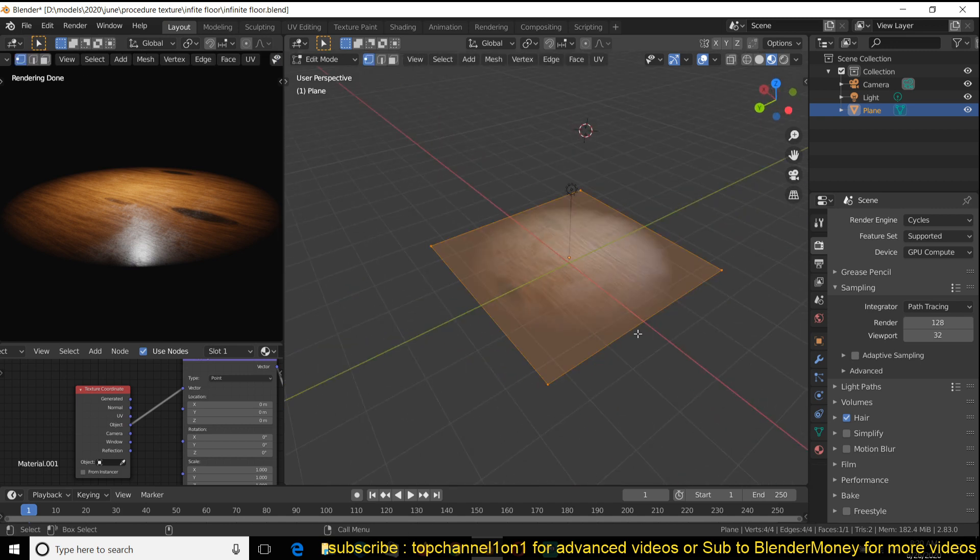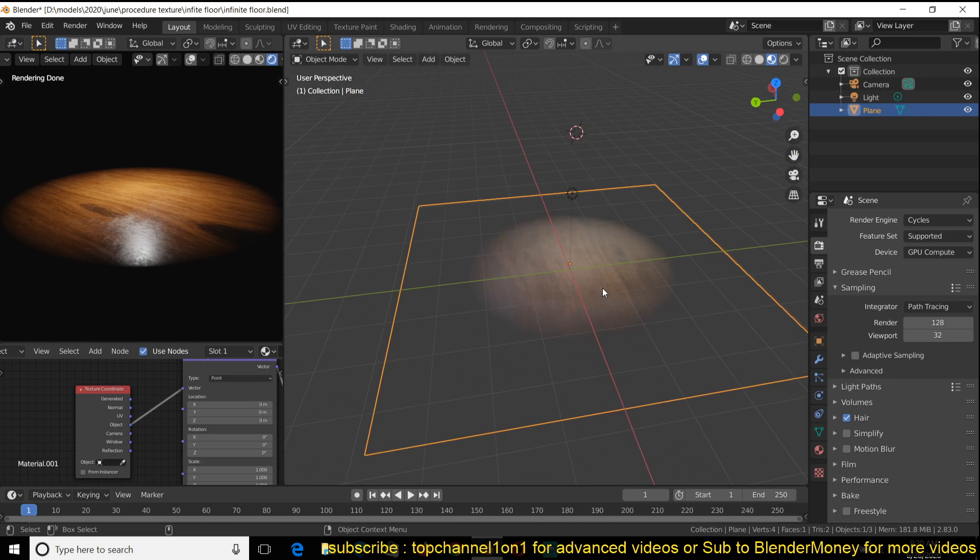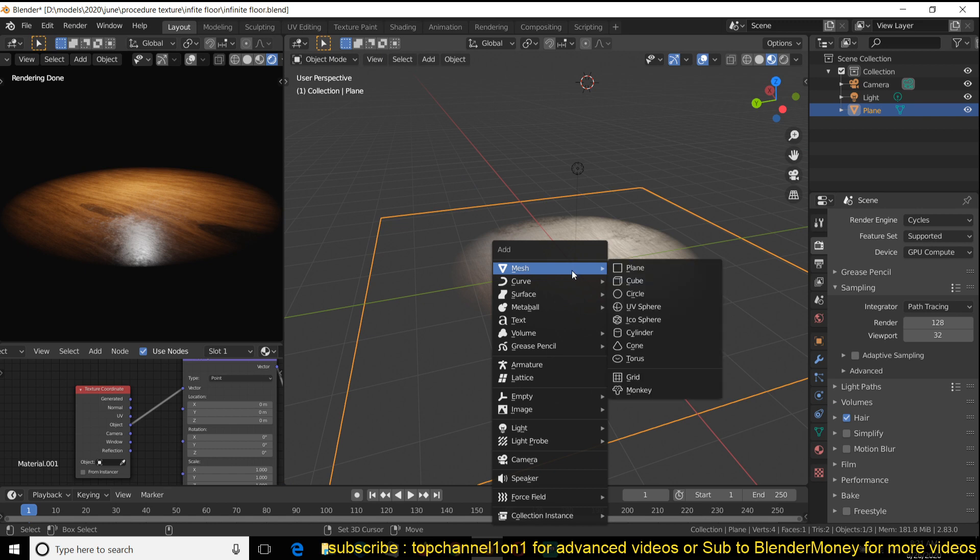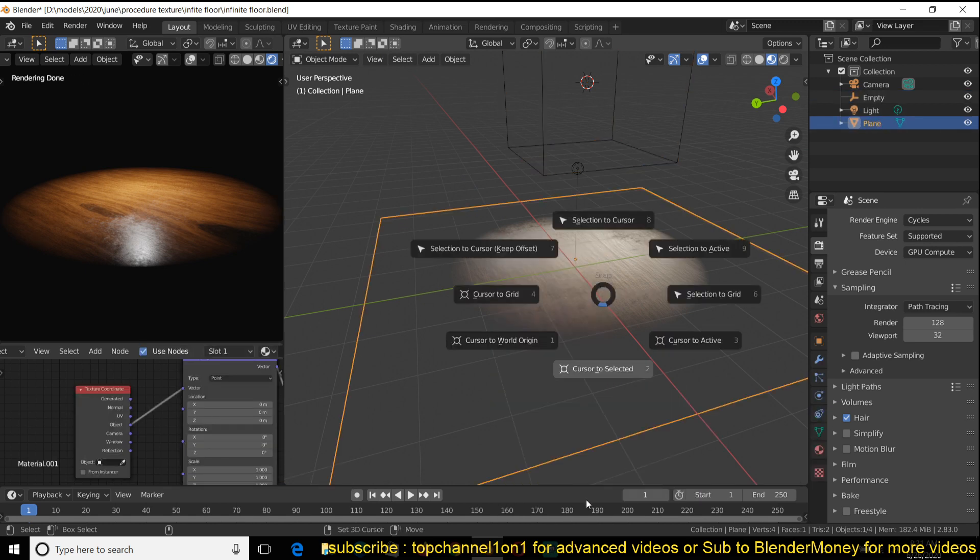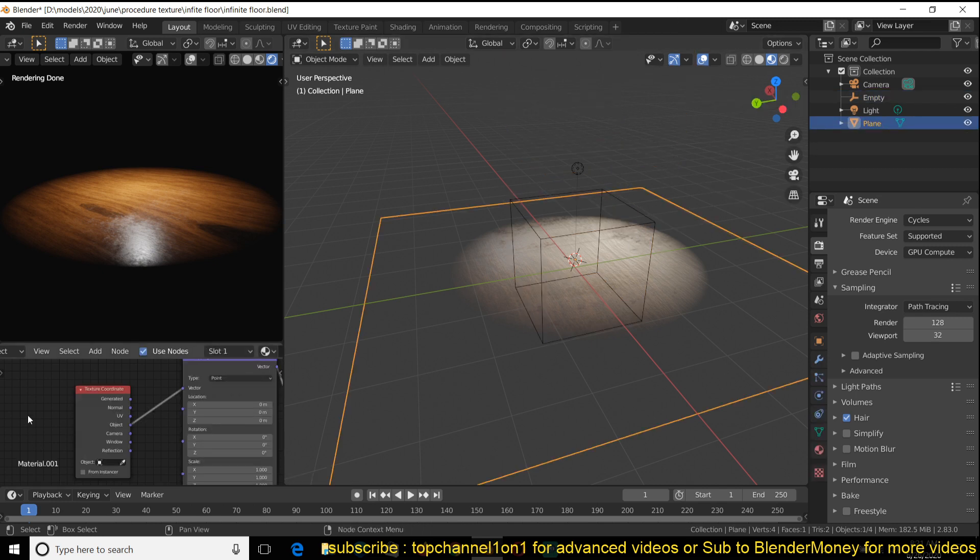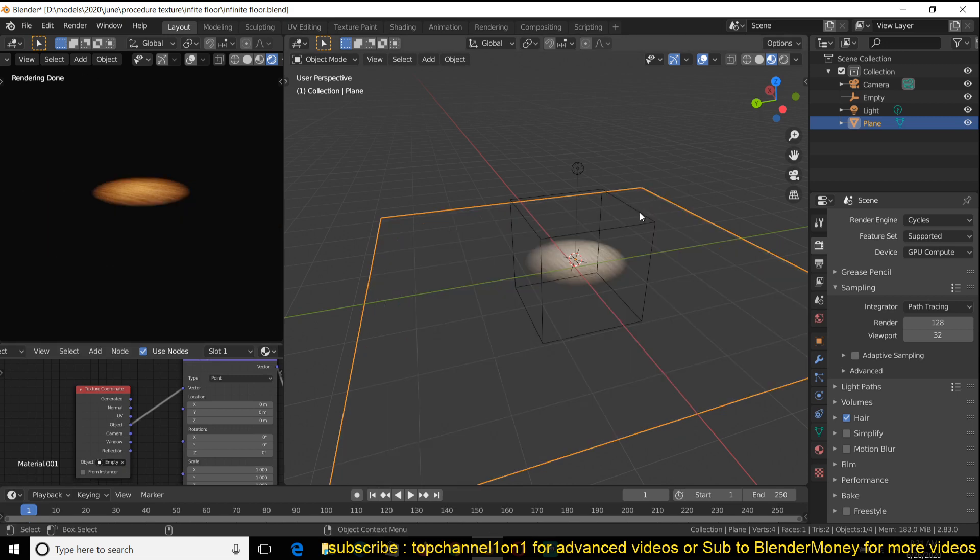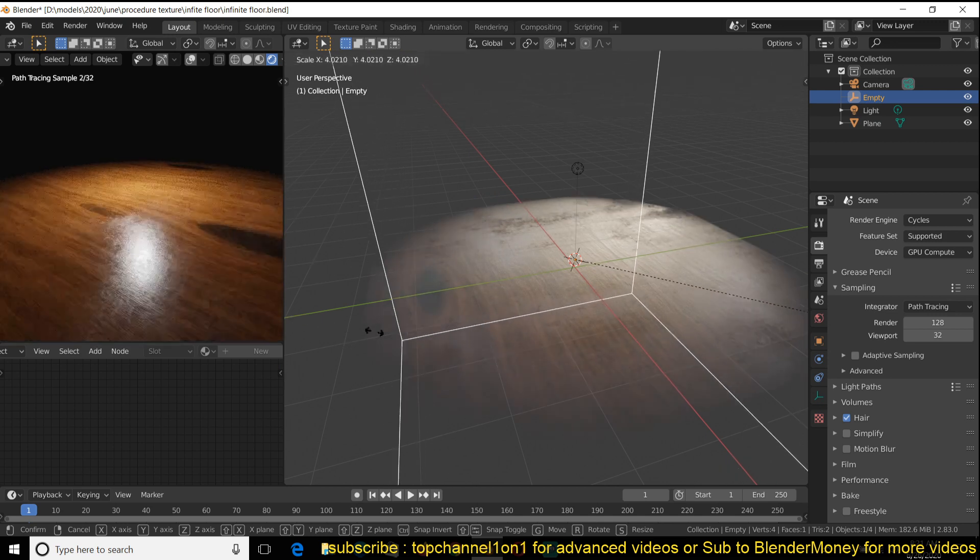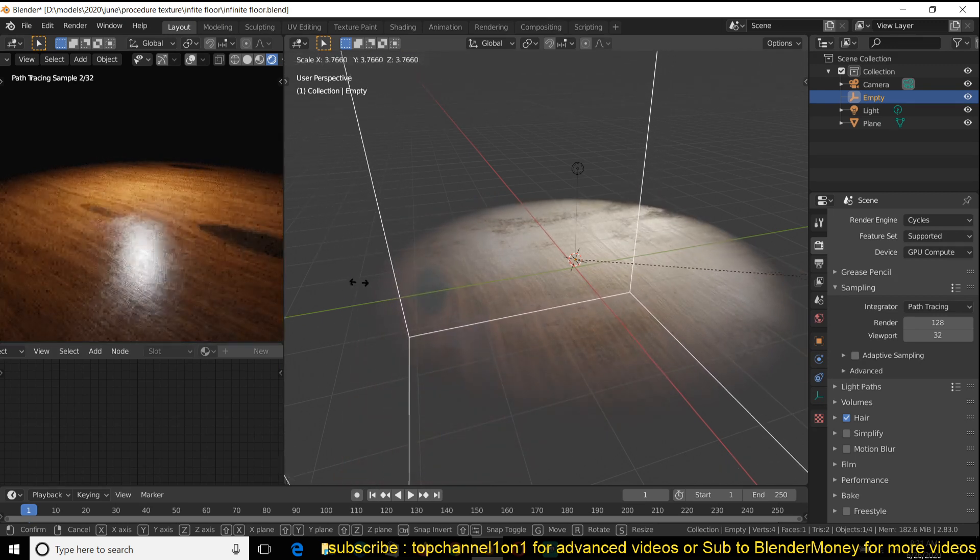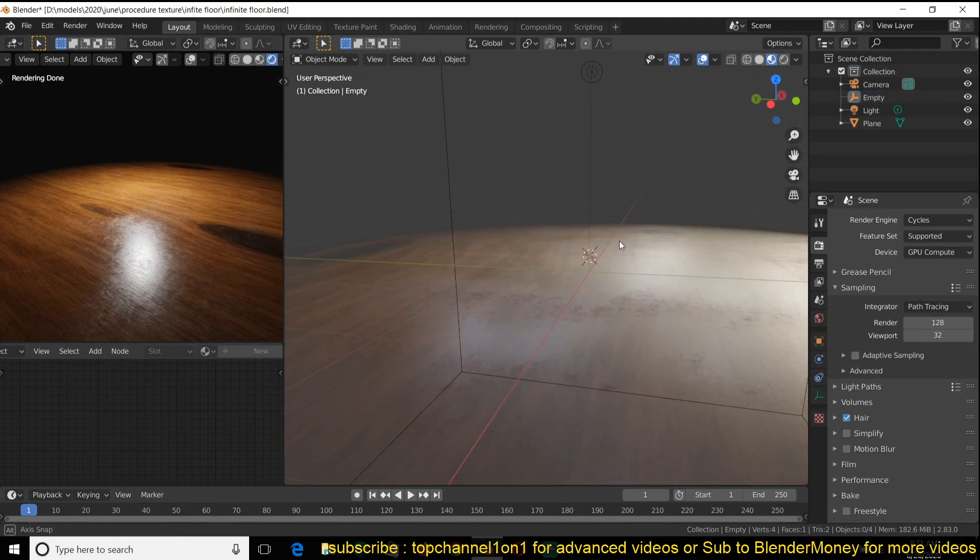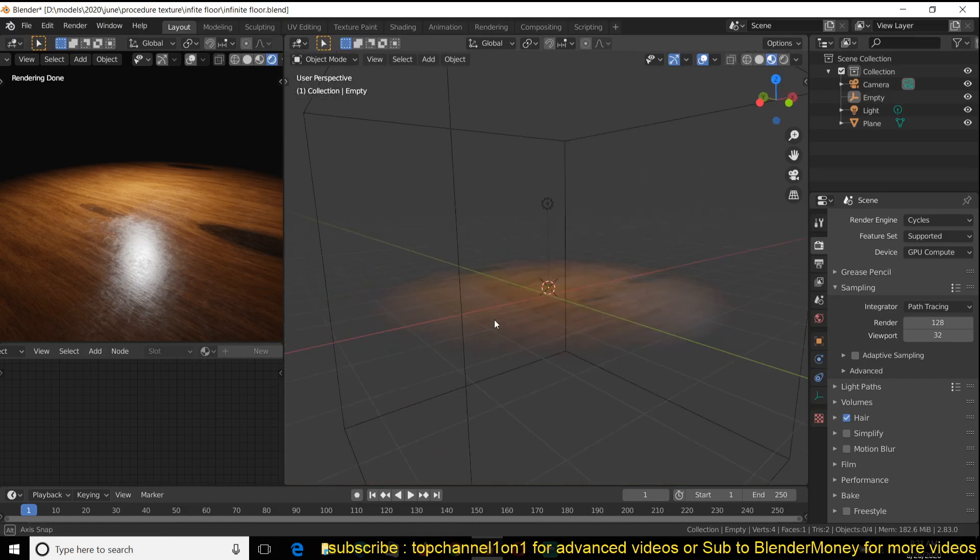If you scale this up in edit mode, it will just scale up the texture, but it won't scale up the gradient. So if you want to scale up the gradient, you can add an empty, just going to use a cube empty. Just align it with the ground. And now in the texture coordinate, I'm just going to select that empty to be our object. And now I can scale that up and that should scale up our gradient. So I can control how large the gradient is going to be, or how small.